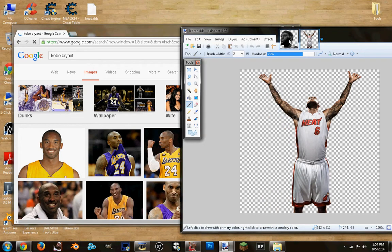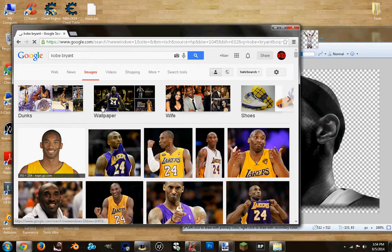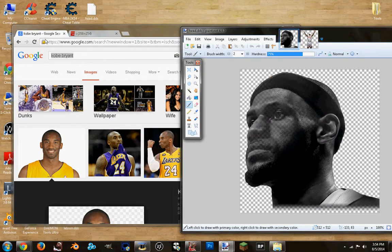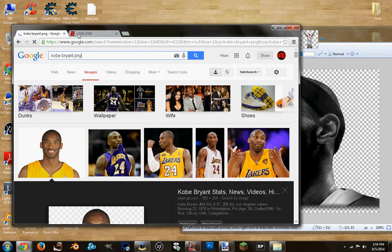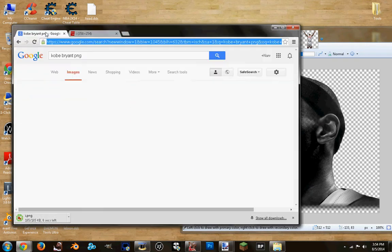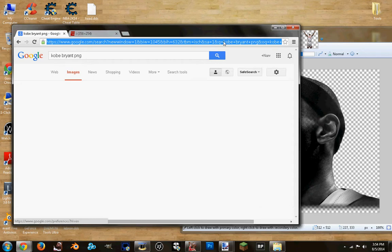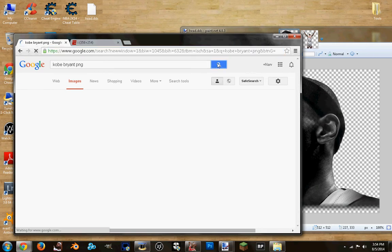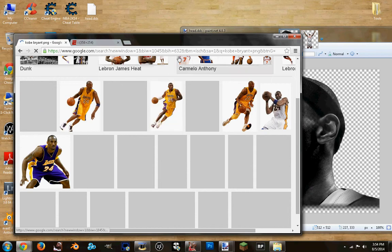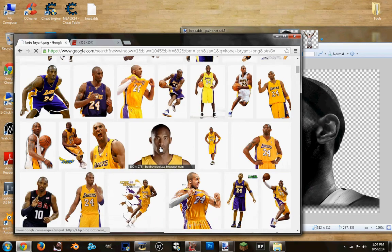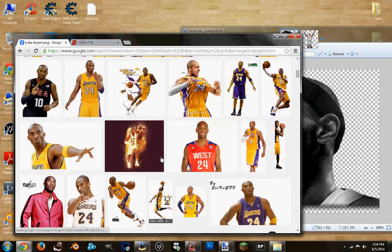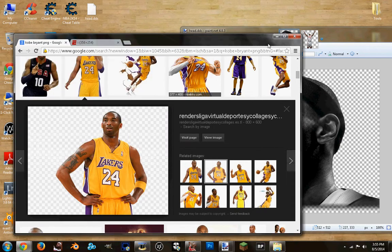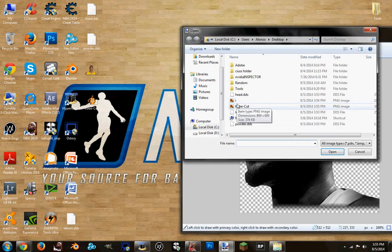Here you go — I'll use this for this texture. Now I want to load up another texture. I want to look for Kobe Bryant's PNG. Let's just wait for it to load. I want to use this one — Kobe cut. Now I want to load up the two textures you've downloaded.